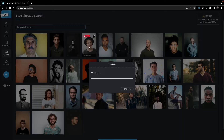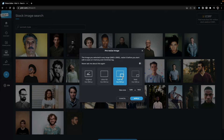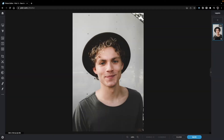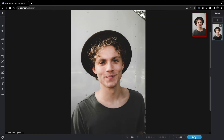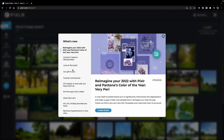You can refine your search, for example 'portrait male,' and get many results. Double-click to select an image and then choose the format and size: original at 3,900 pixels, Ultra HD, Full HD, or web. Selecting Full HD opens the editor, where on the left you have all Pixlr X functions, on the right the layers panel, and at the bottom controls to zoom in, zoom out, and save your edited image.